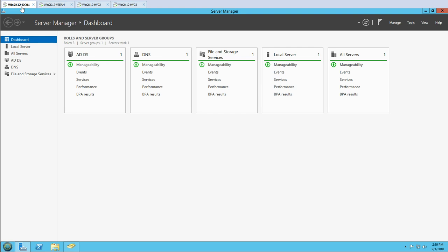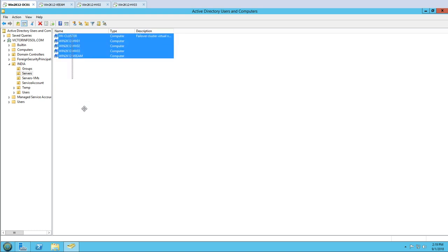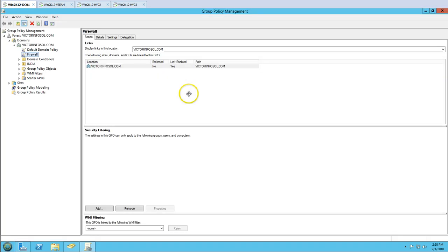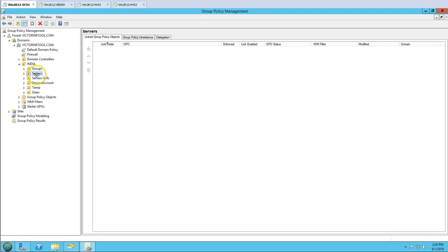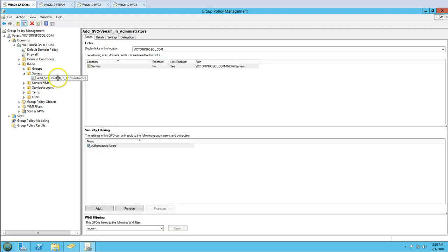I'm going to create a GPO in my Active Directory server to add the Veeam service account to the Administrators group automatically. All Hyper-V hosts are in the Servers OU, so I'll create a GPO and link it to that OU. I'm going to right-click, create a GPO and link it here, and call it 'Veeam_Add_SVC_Administrators'. This GPO will automatically add the service account as an administrator on all Hyper-V hosts in that OU.